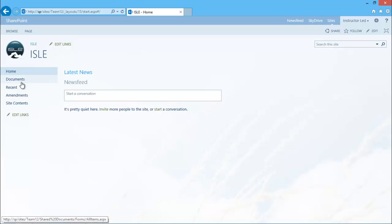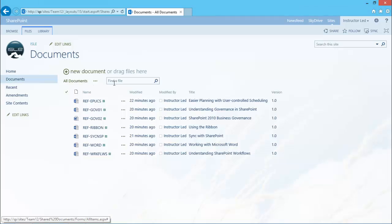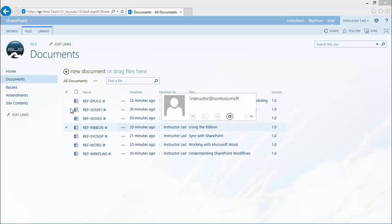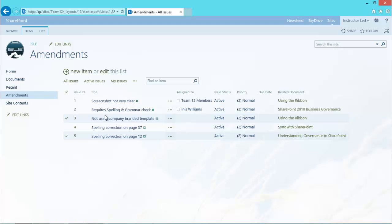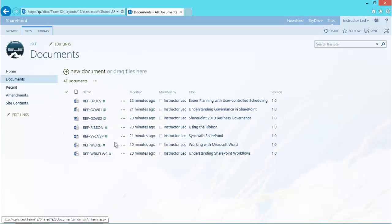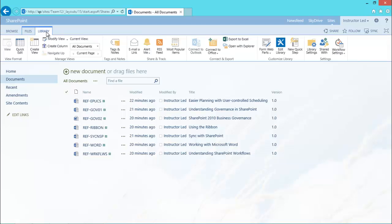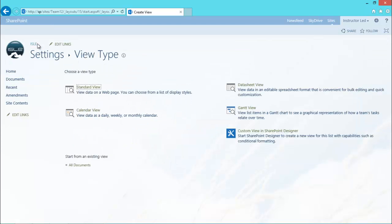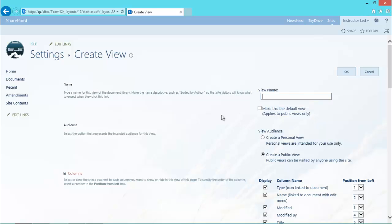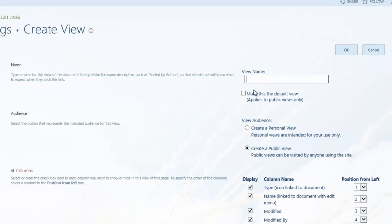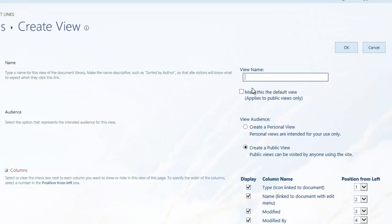So what I'm going to do first is make sure that I have a view, a simple view for the documents library and for the amendments that are appropriate. So I don't want too much information. So I'm going to very quickly go to the document library. I'm going to create a view, just a quick view and all this will do is display the title.